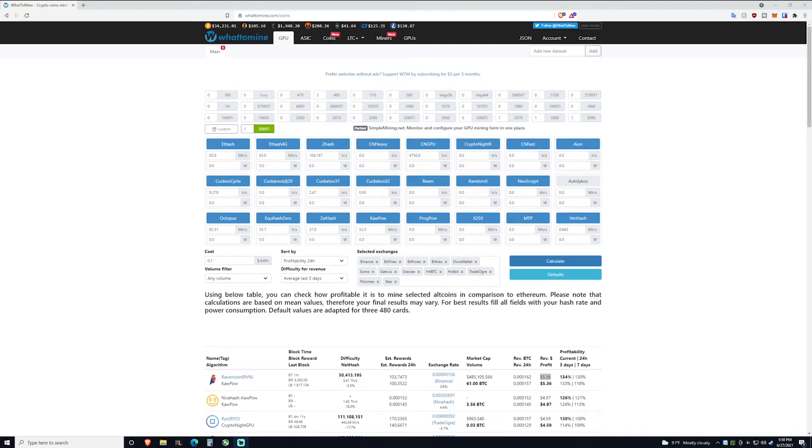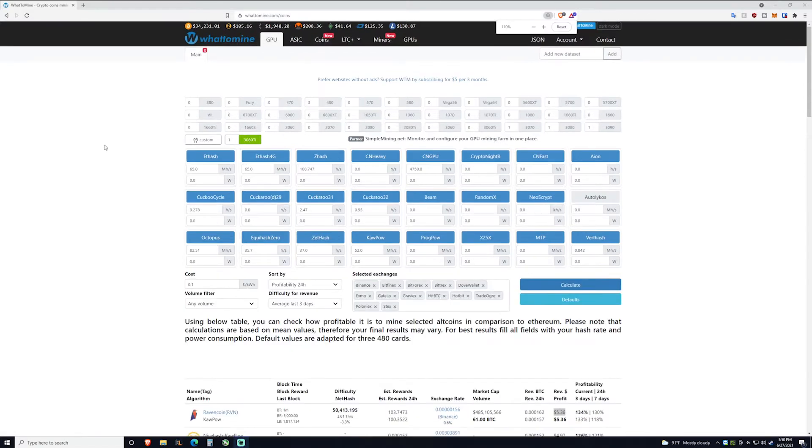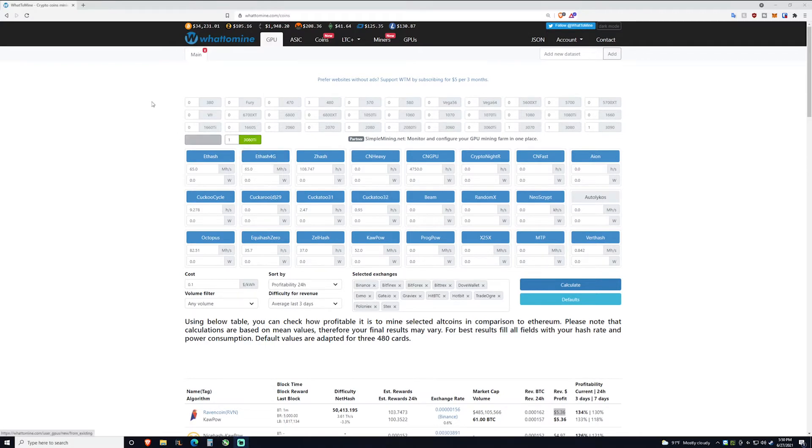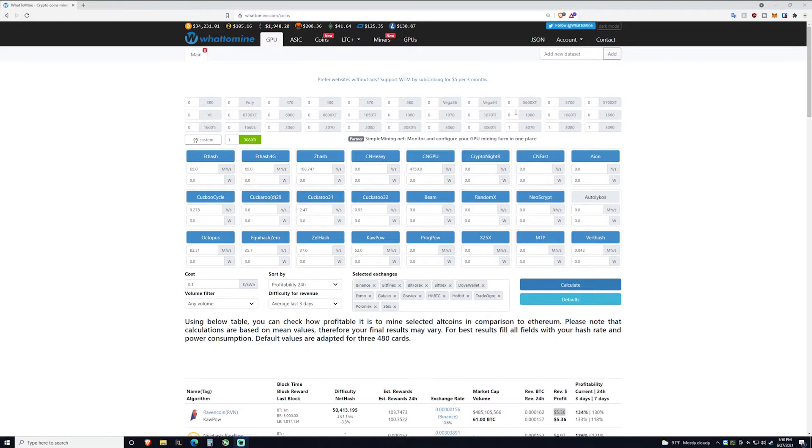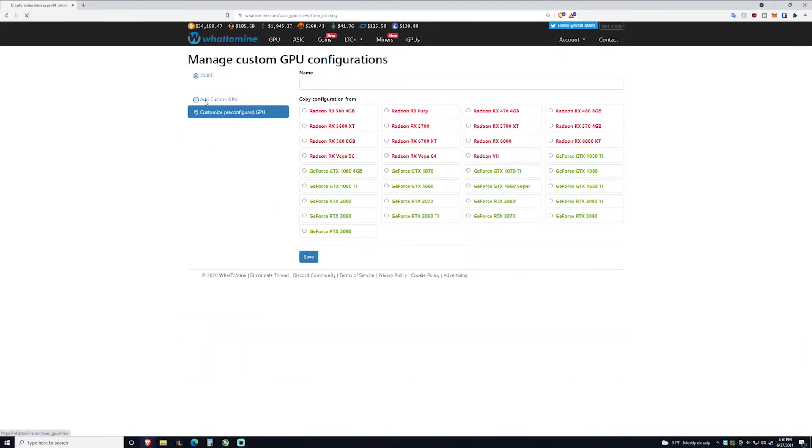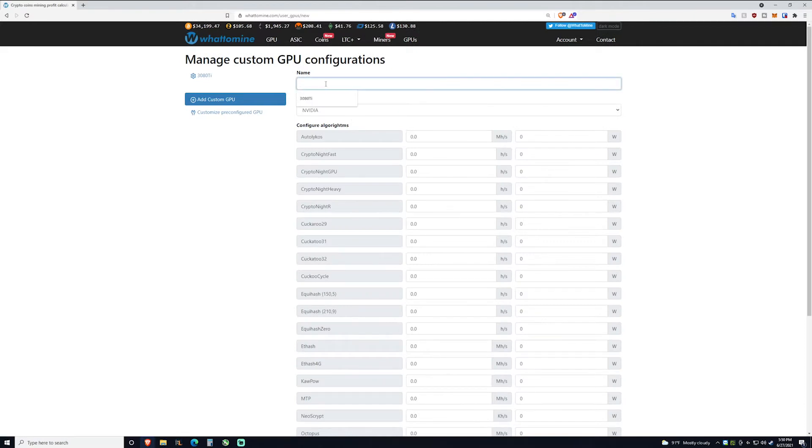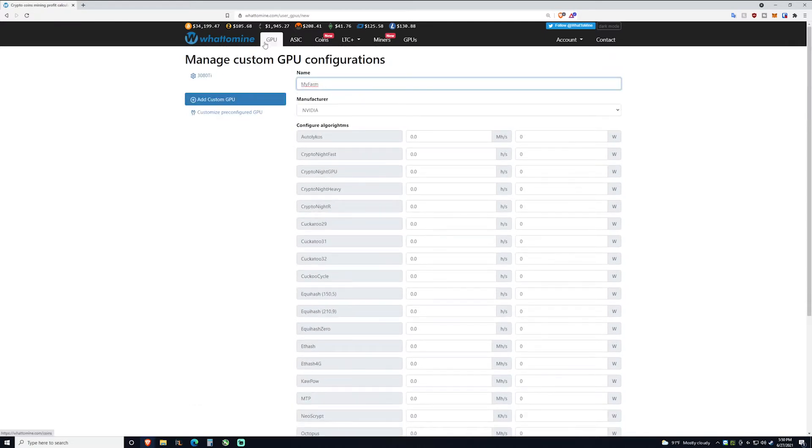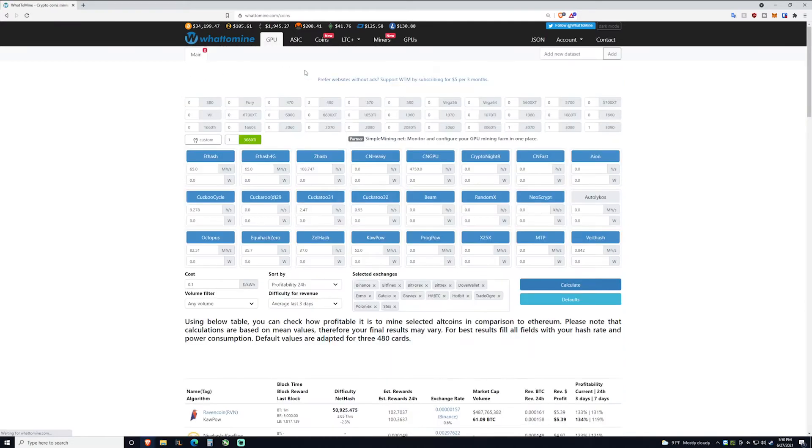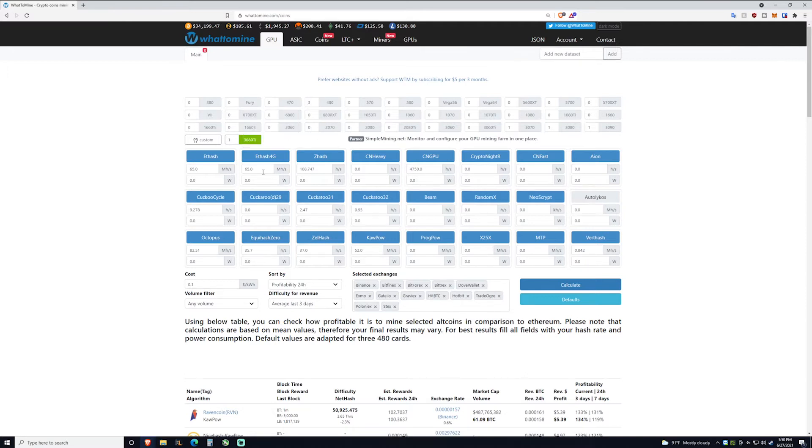Here we are back on my desktop and I am on whattomine.com. I've gone ahead and created a custom GPU labeled 3080 Ti. If you have an account with whattomine.com you can make custom graphics cards. One of the main reasons to do this is for cards that haven't come out yet, cards they don't have on here, or if you want to add your whole farm. You can add everything in for your farm that way you can see is it profitable to switch to this or to that. I'm mostly doing Ethereum right now minus this 3080 Ti which just kind of does whatever.